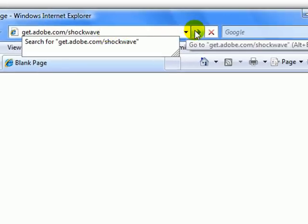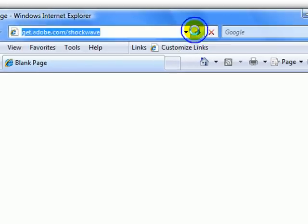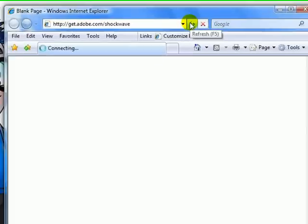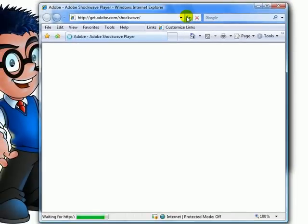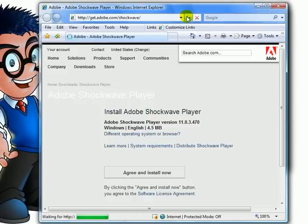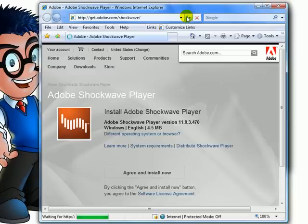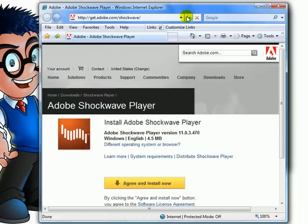Click here. This has taken you to the Adobe Shockwave player download page. Click this yellow button.